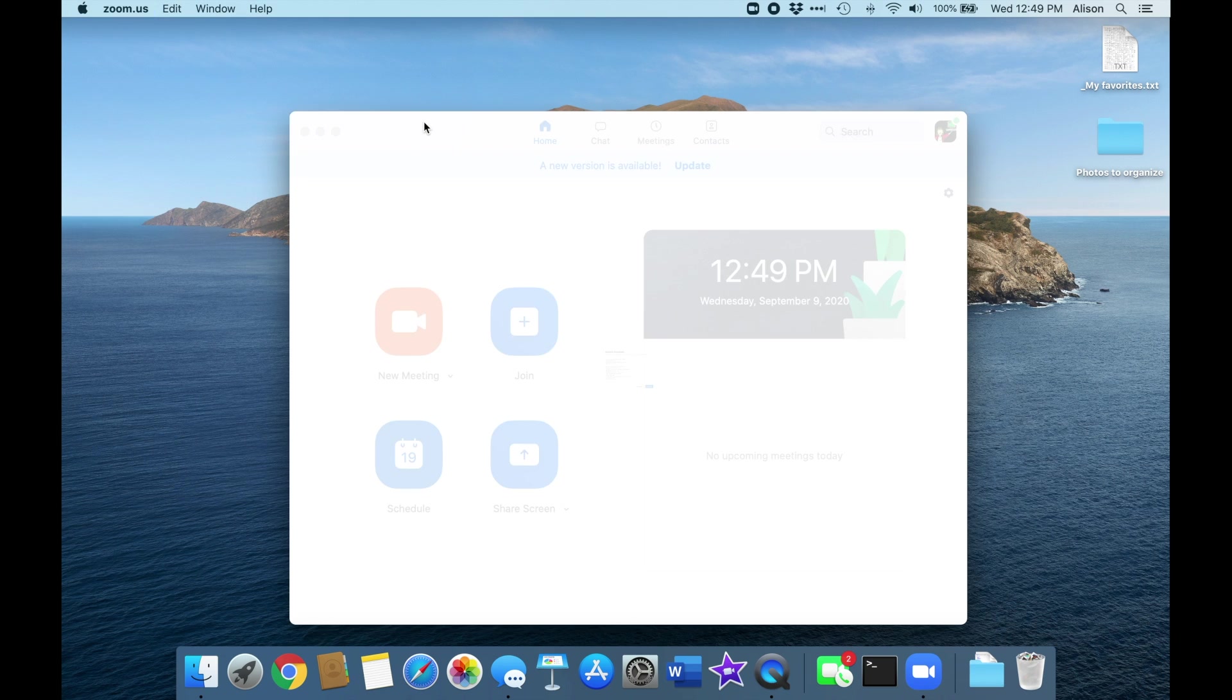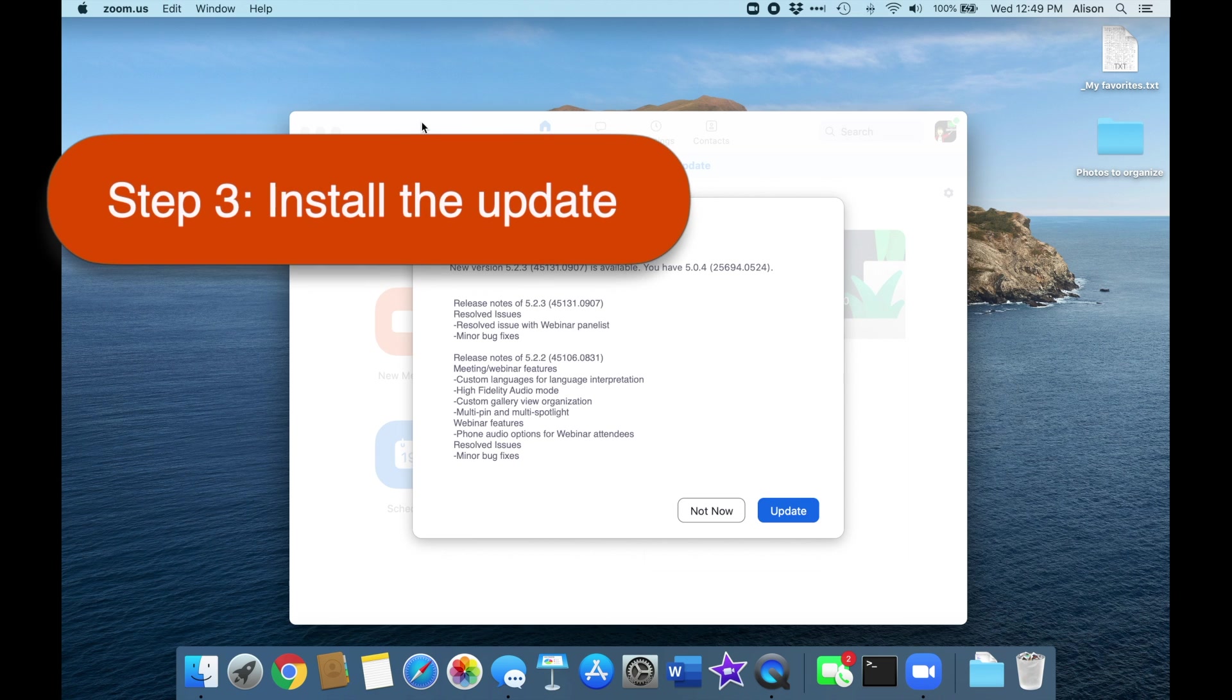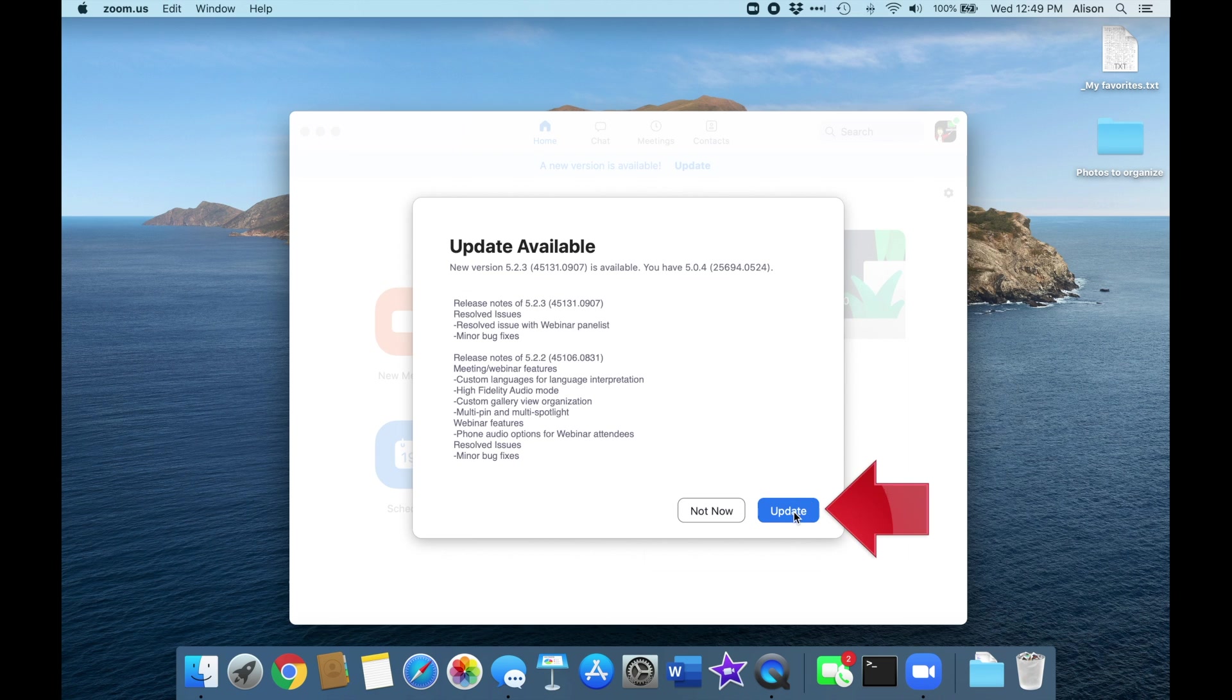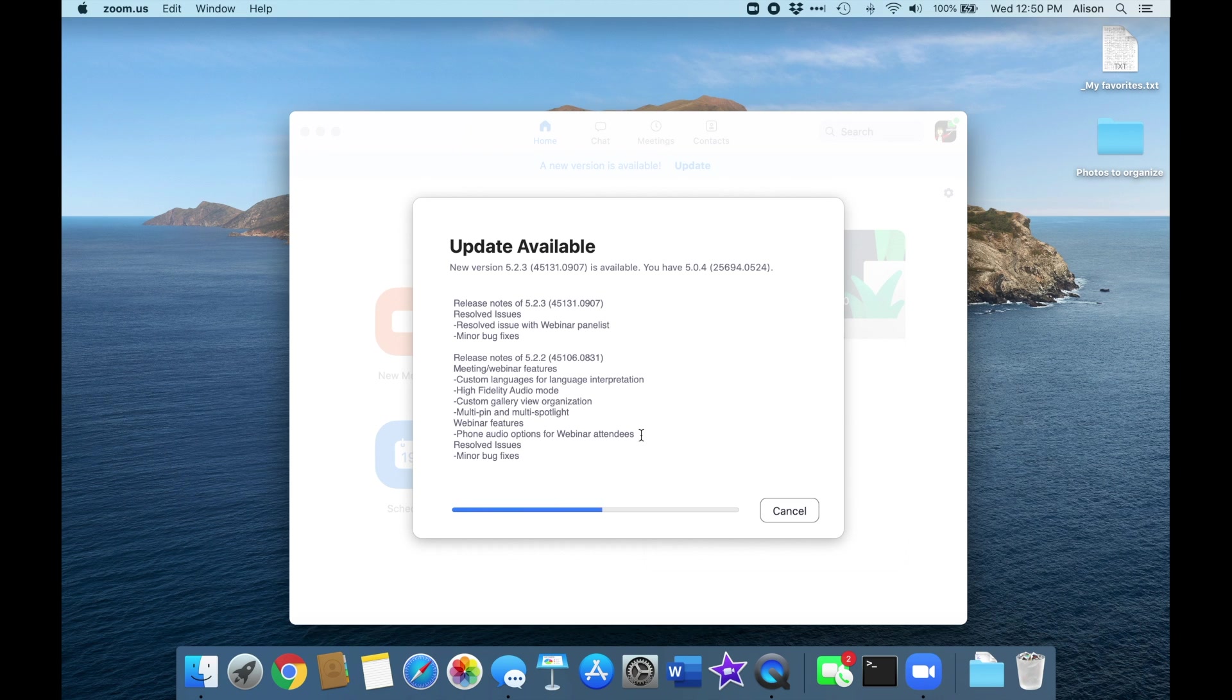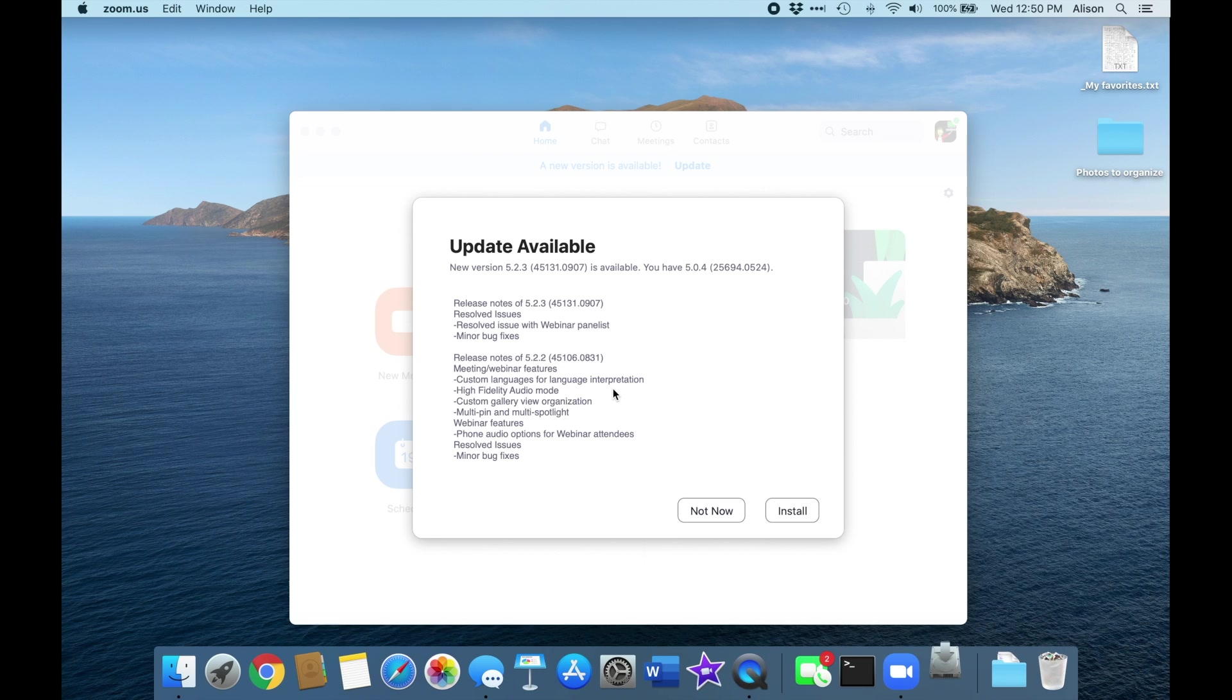In this case, an update is available, so let's select Update to begin the process. First, the update will download, which means it's being delivered to your computer, and then we click Install, which unpacks it and gets it set up for use.